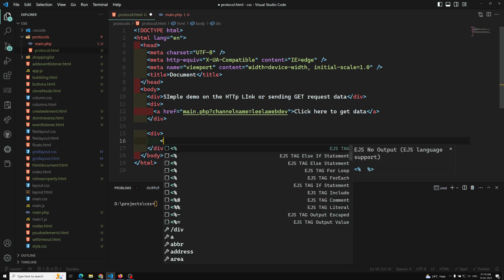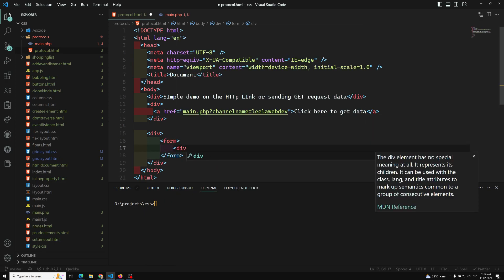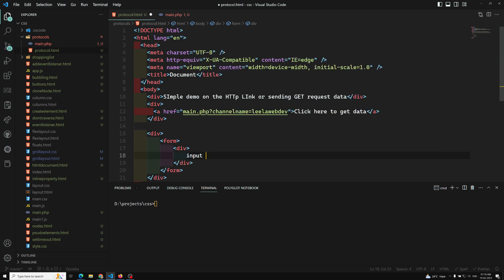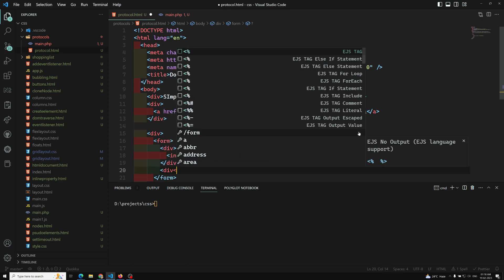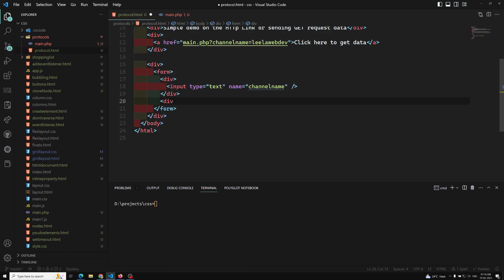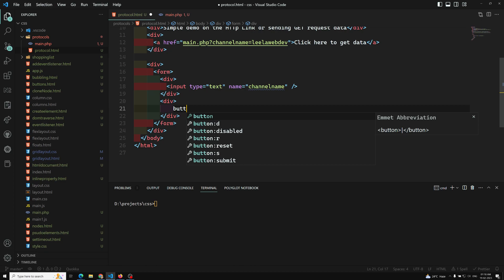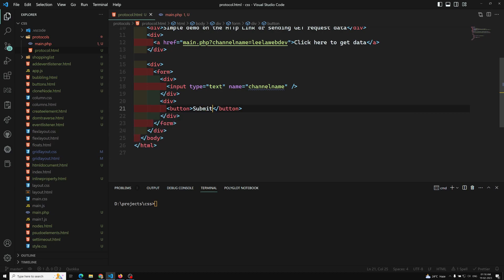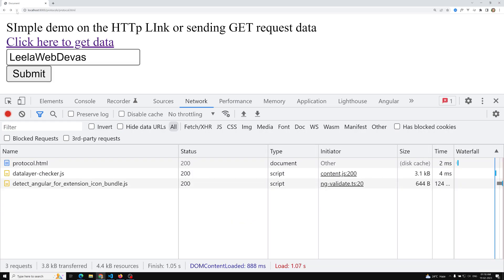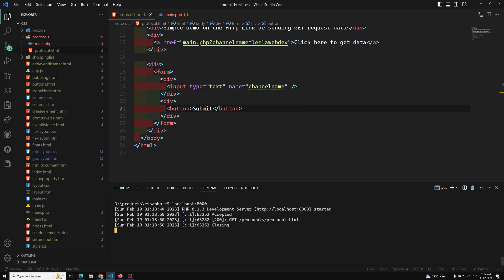Let's say we have a form. I'm taking a form element and inside it we'll have an input with type equal to text. You need to have a name attribute — with this name the data will be sent. This is the channel name input, and we'll also have a submit button. Let's run the server and see the output — here is the text box and the submit button.